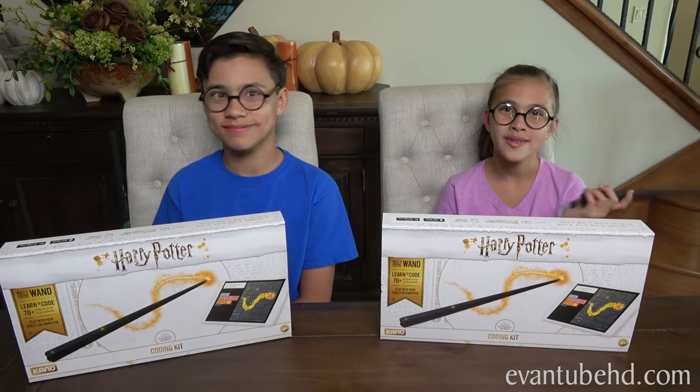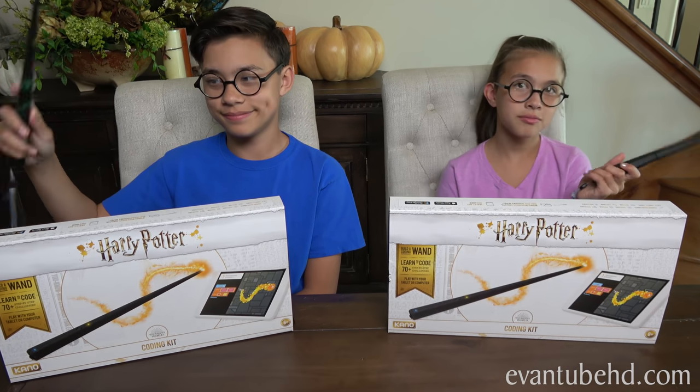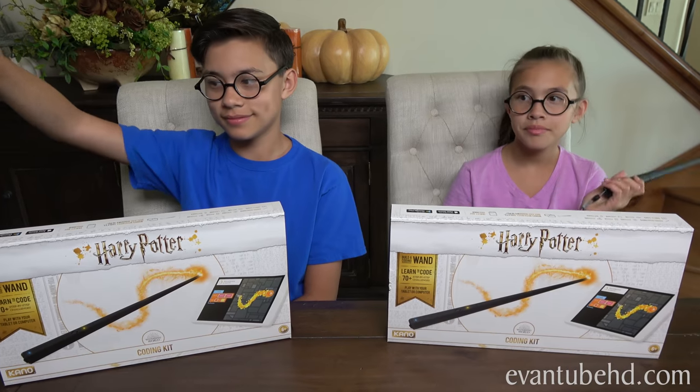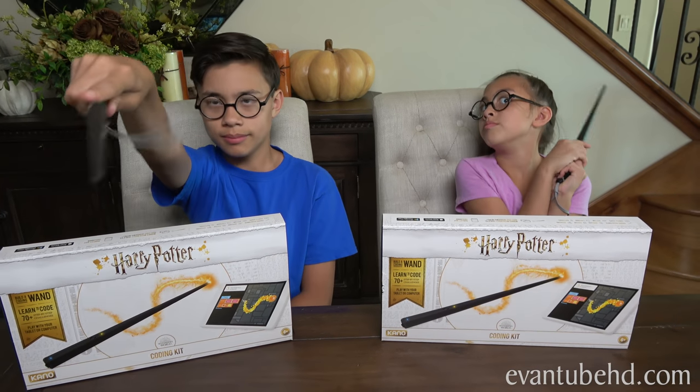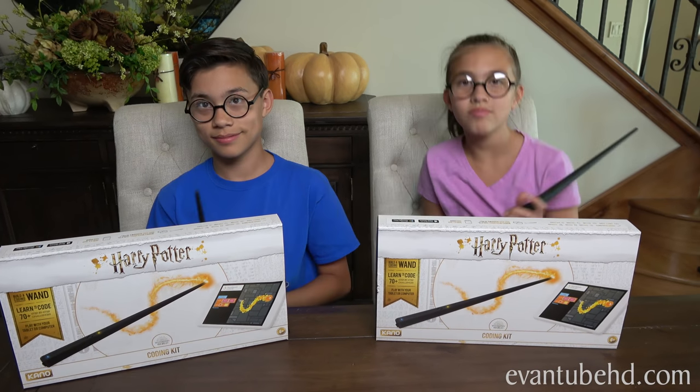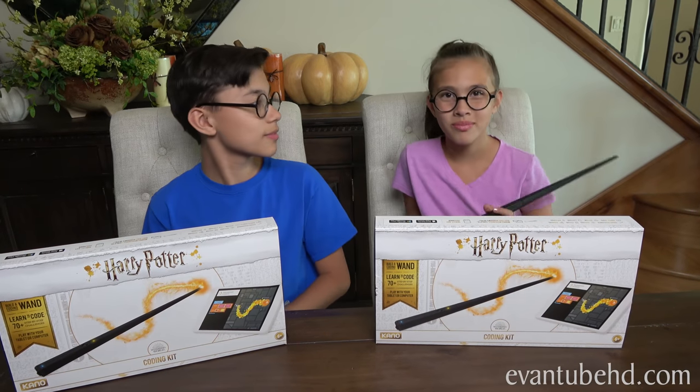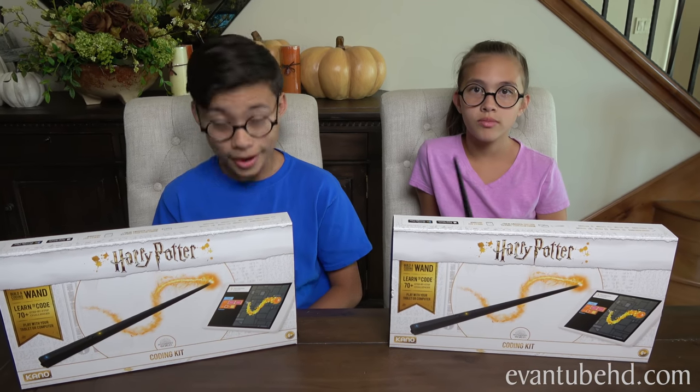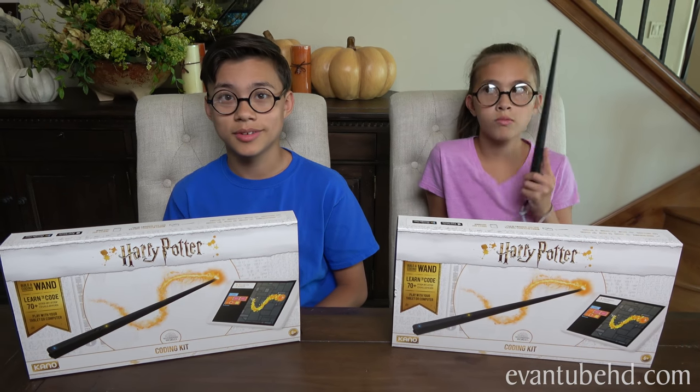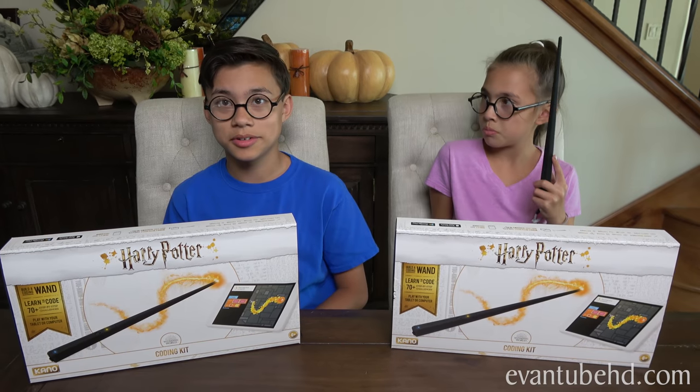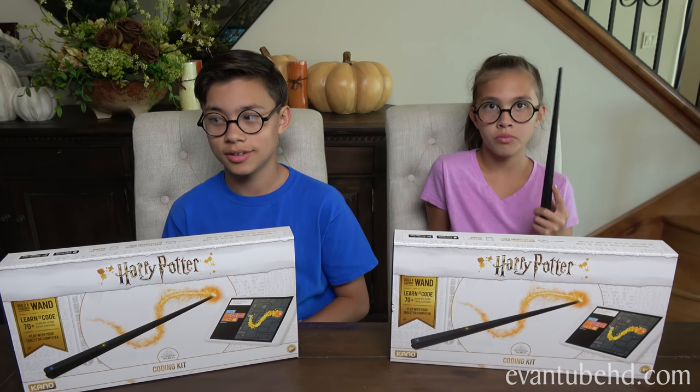That was a look at the Harry Potter Kano Coding Kit. The kids got to do some cool coding challenges. And now that they know the basics, they can go and create their own spells. And rack up some achievements and get some more things for their avatar.